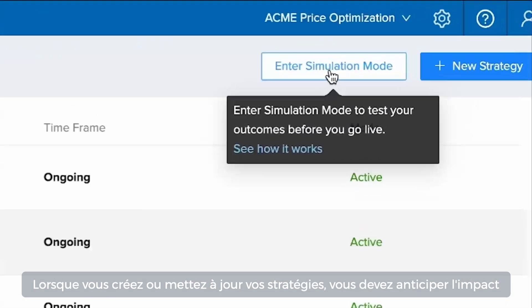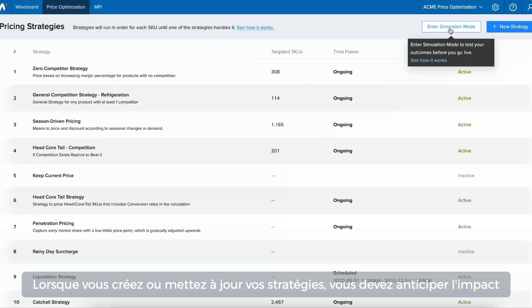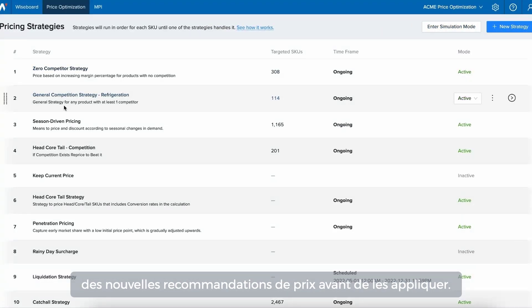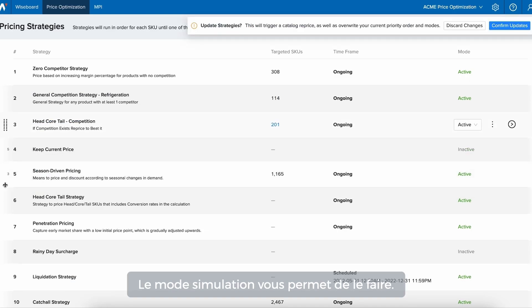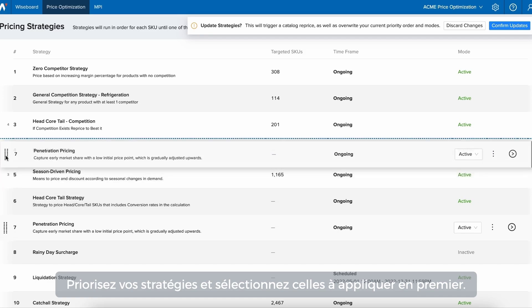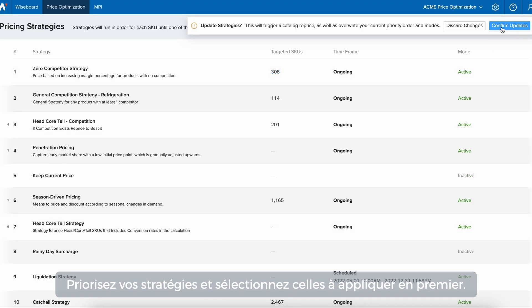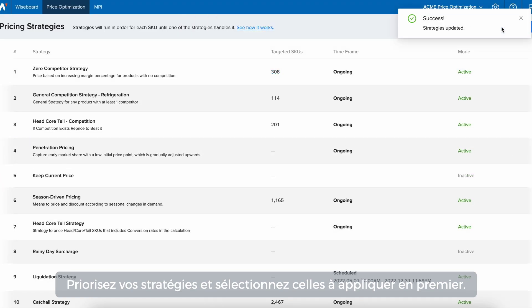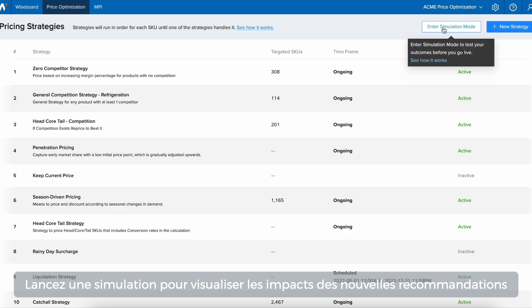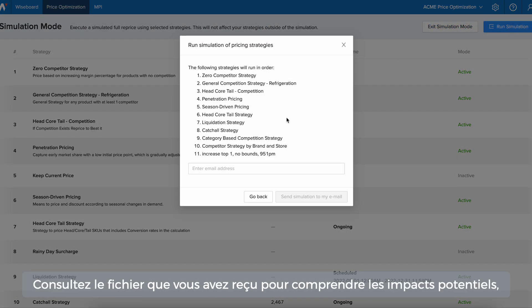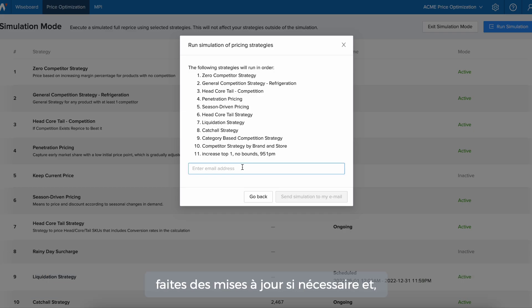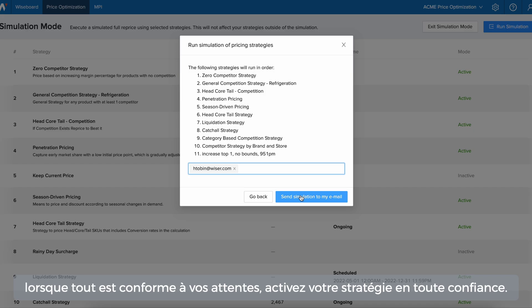When creating or updating strategies, you'll want to anticipate the impact of new price recommendations ahead of implementing any changes. Simulation mode allows you to do just that. Adjust strategy priority to control which pricing strategies are applied first. Run a simulation to see the effects of new pricing recommendations before they go live. Check the file received to gain insights into potential impacts, make updates if needed, and when everything looks as expected, activate your strategies with confidence.